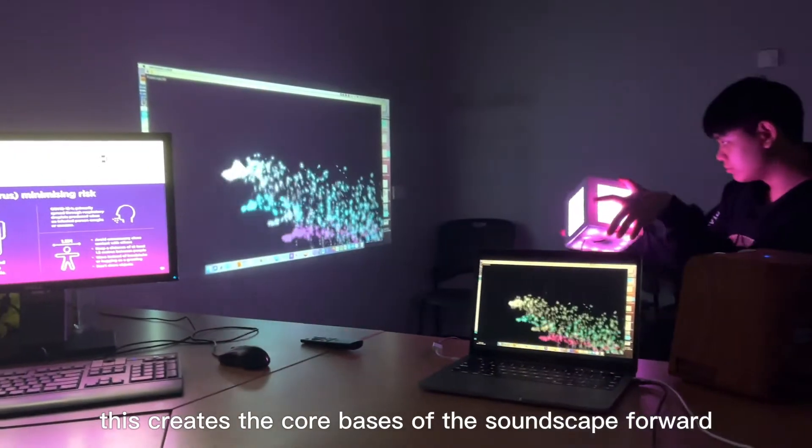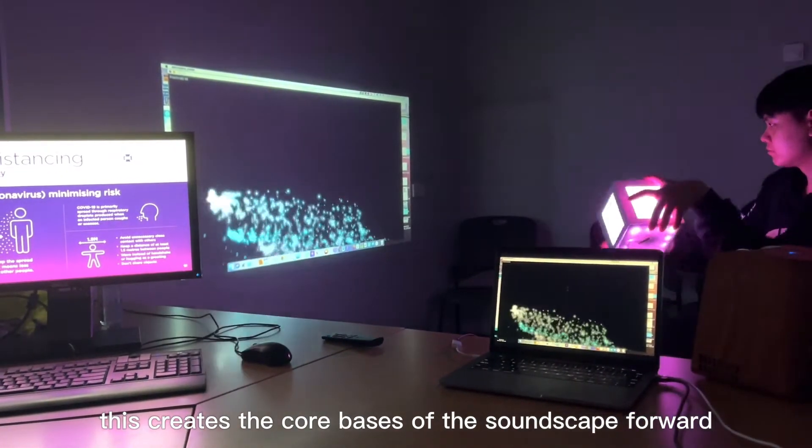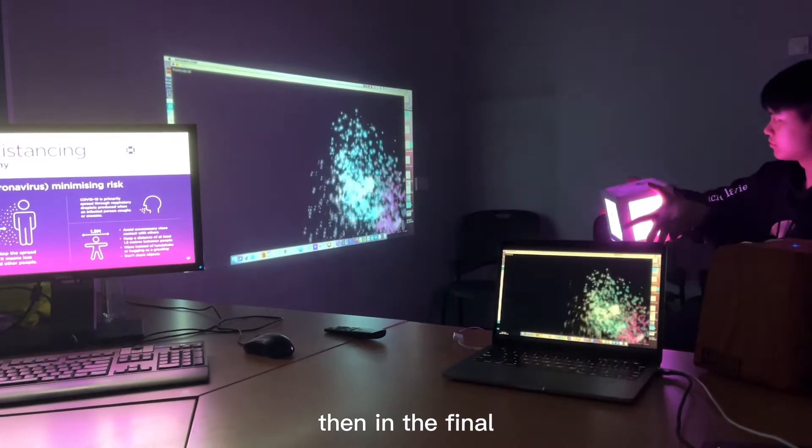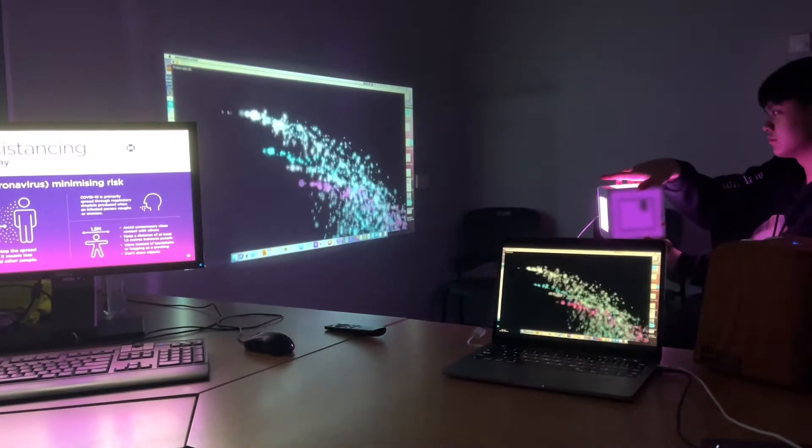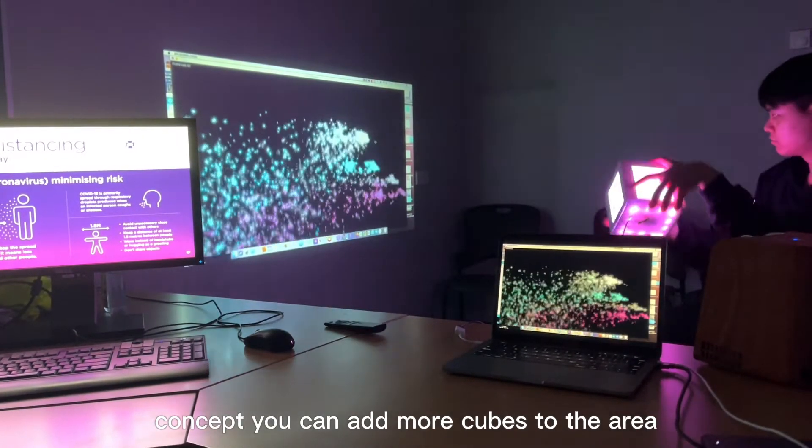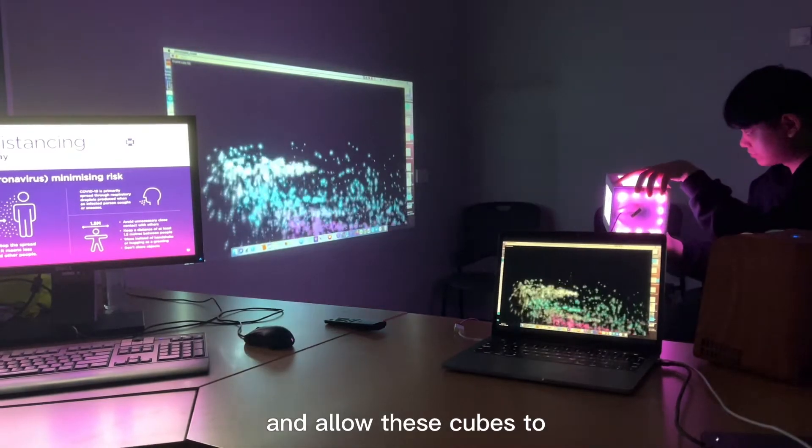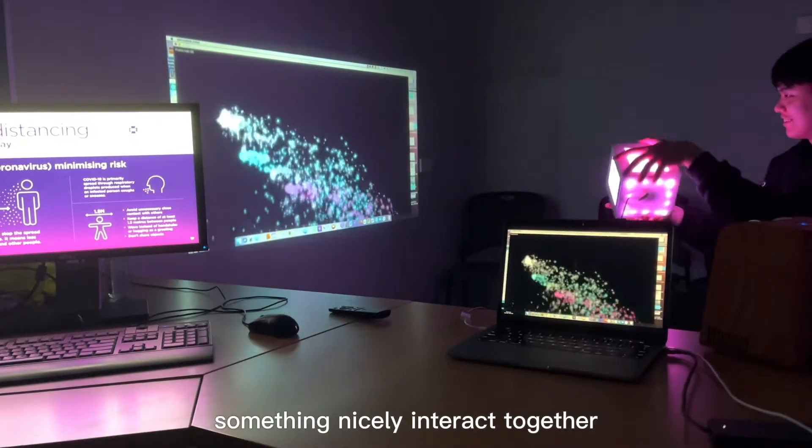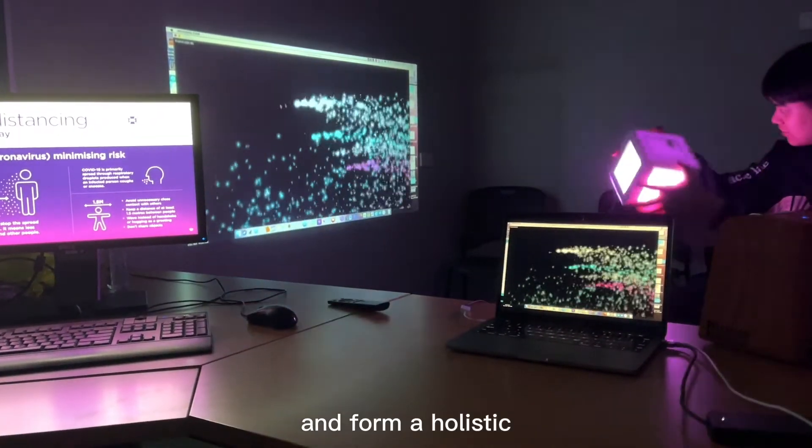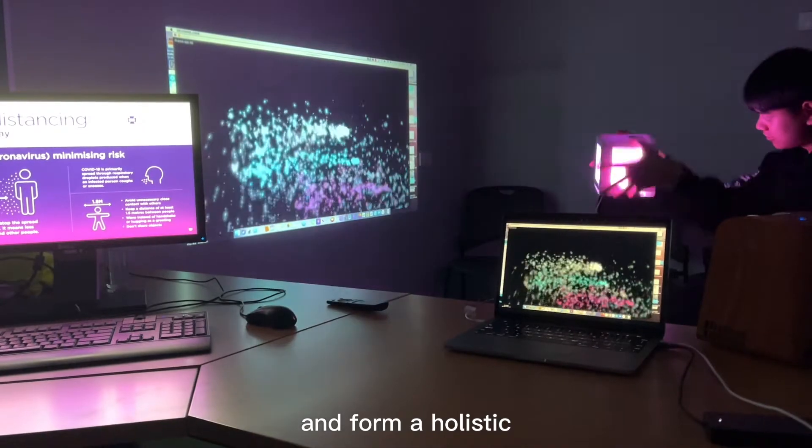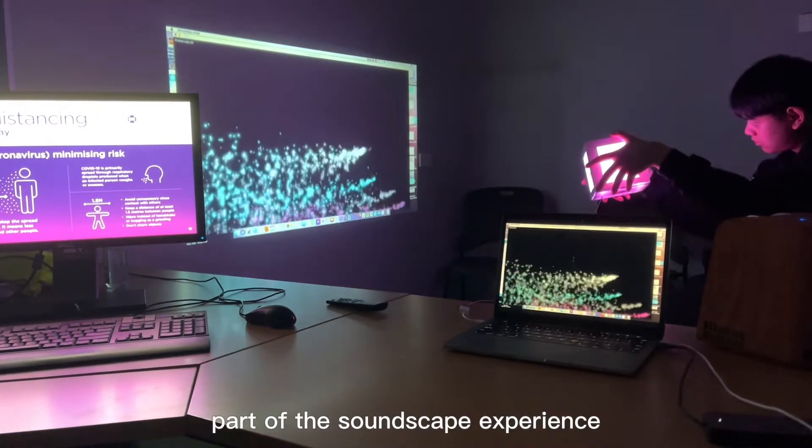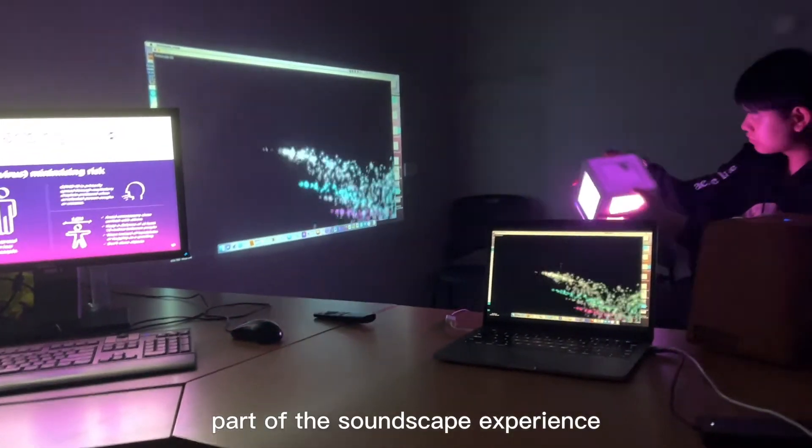Then, in the final concept, you can add more cubes to the area and allow these cubes to simultaneously interact together and form a holistic part of the soundscape experience.